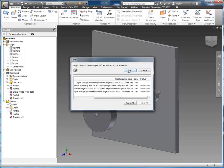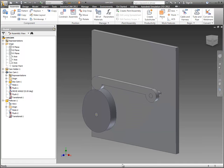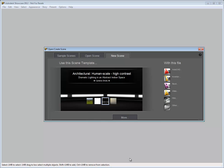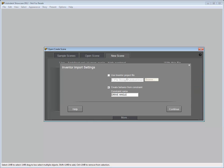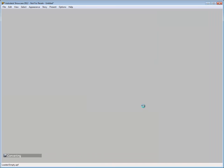Now that we have this motion set up, in this dialog box if you hit the record button you could record this to a movie just as it is, which in many cases will be plenty for just showing motion. But what we want to do is save this assembly and bring it into Showcase. If we switch over to Showcase now you can see we're on the new scene dialog box and one of the options is to open and create a new scene with Inventor. On this dialog box we have a couple of options — if you have a project file set up you can point to the Inventor project file and Showcase will use it to find all the files in the assembly.